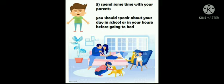Spend some time with your parents. You should speak about your day in school or in your house before going to bed. Go to bed early before 8:30. Thank you.